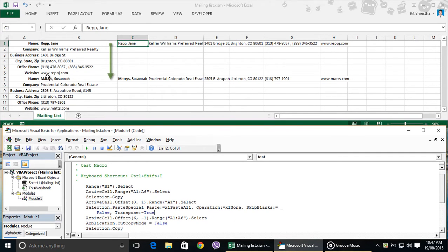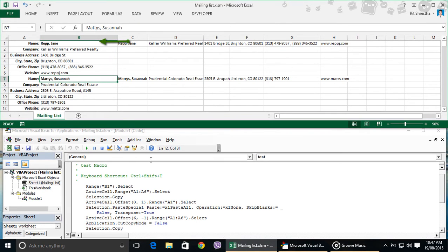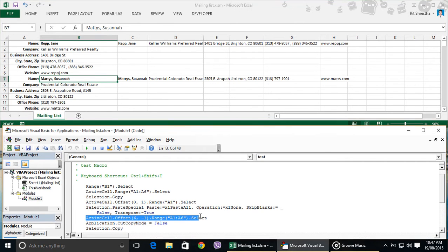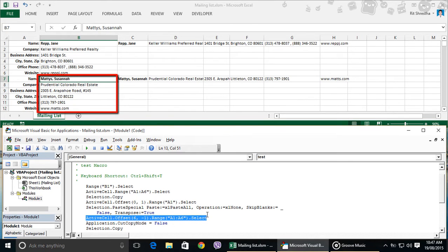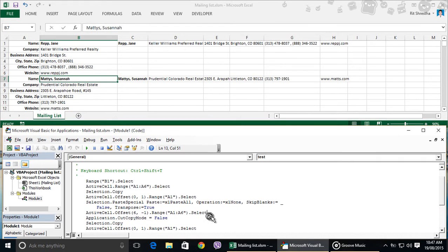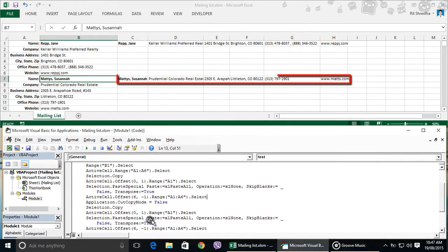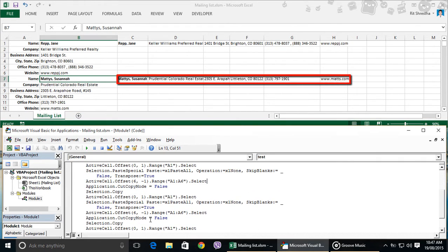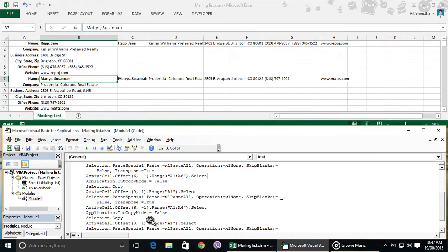Here B7 is the 6th row below and 1 column left from the cell C1. So if you see here, it is saying that activecell.offset 6 comma minus 1, which is cell B7. Then select range A1 to A6, which means cell B7 to B12. Then copy them and again paste special transpose in cell C7. Then repeat the process again and again.